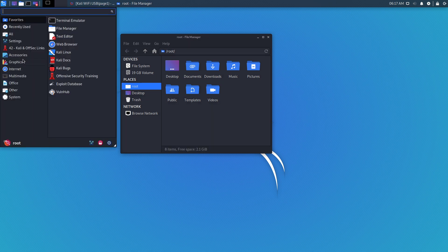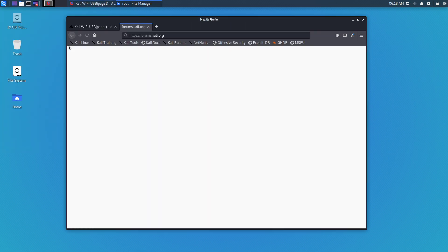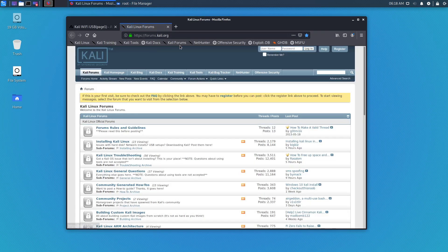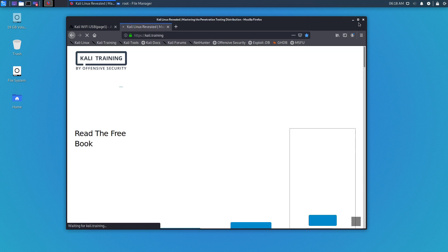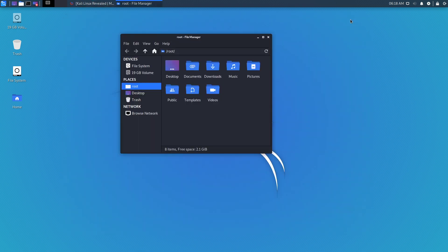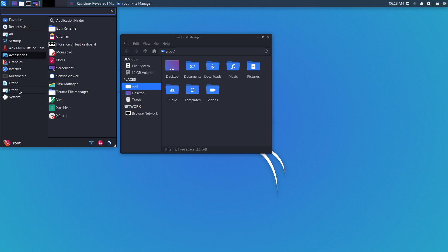You can go here of course and there's all the links right there if you want to install whatever you want. It's just a cleaner build instead of having all that stuff installed. Maybe you don't want all that stuff installed and want a cleaner build.